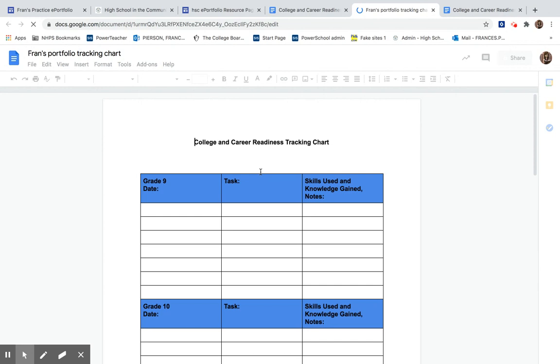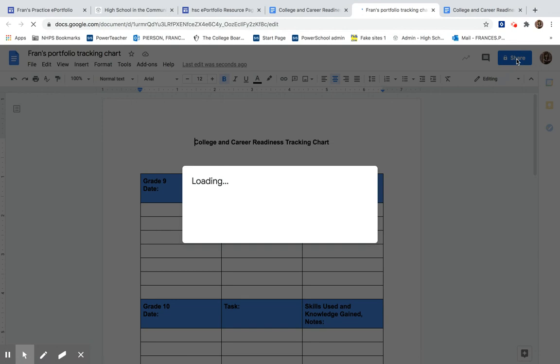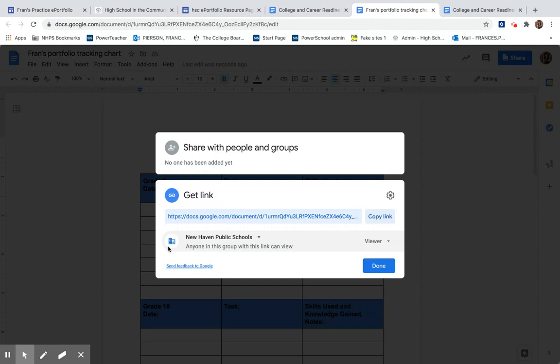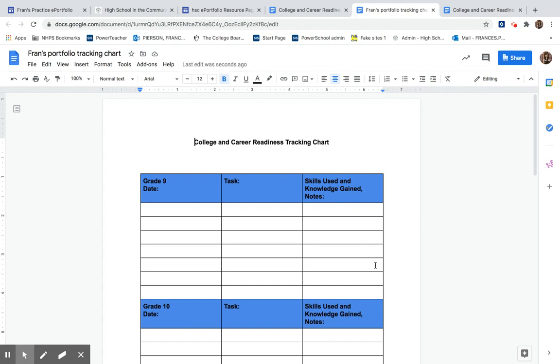Now that I'm on my copy, the one that I can edit, I'm going to change the permissions. Every document you put on your ePortfolio has to have open permissions so that others can see the document. If you keep it restricted, they're just going to see a blank box that says you do not have access to this. We change it to anyone in this group, New Haven Public Schools, can view, and we hit done. Now it's an open document and it's time to upload it on our ePortfolio.